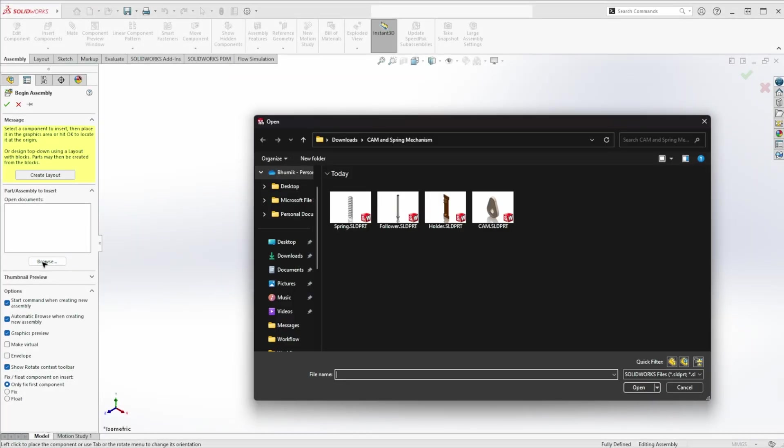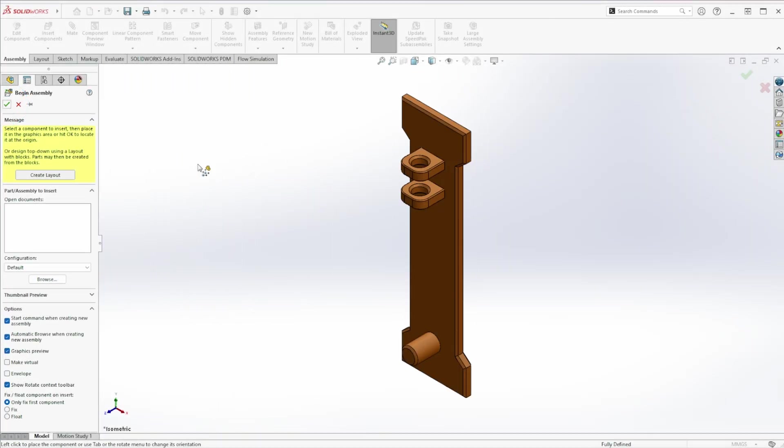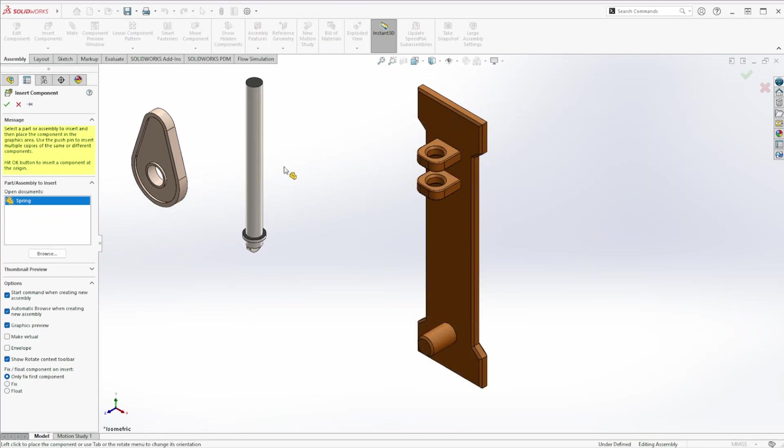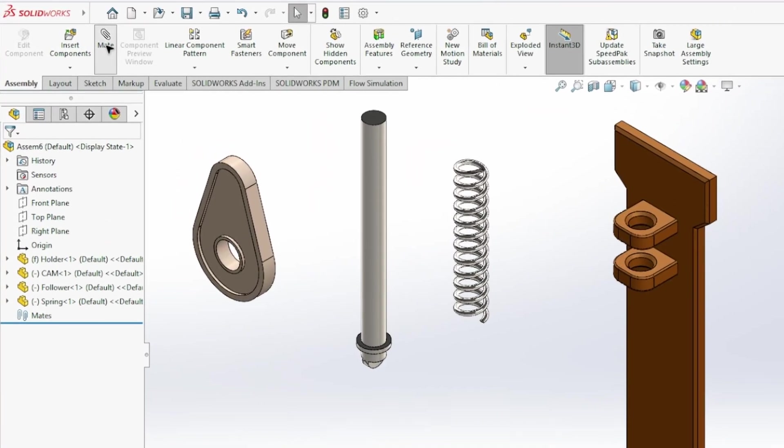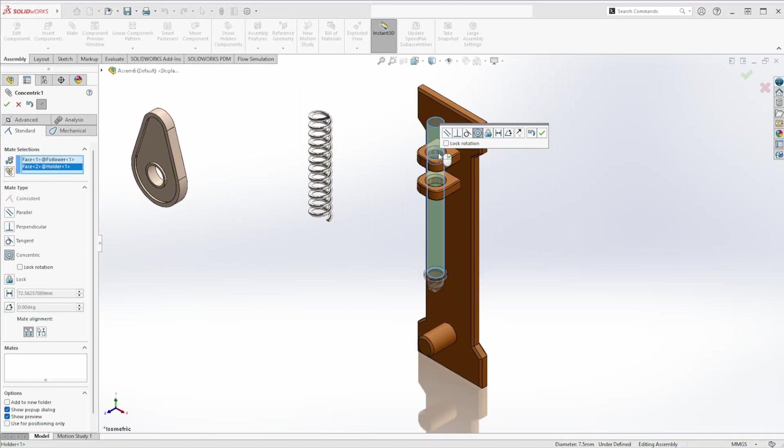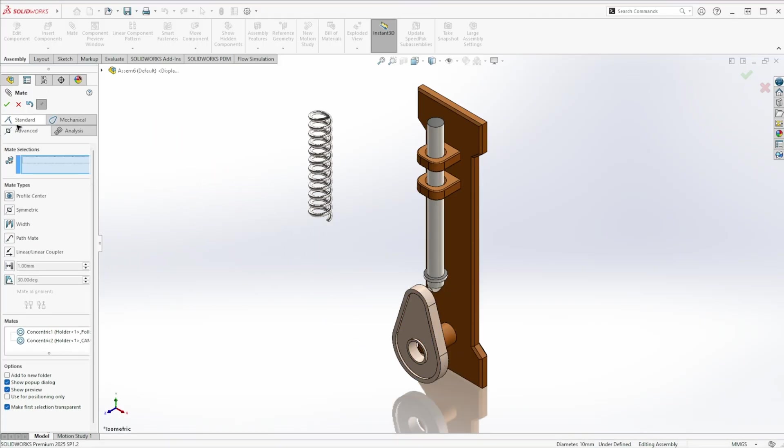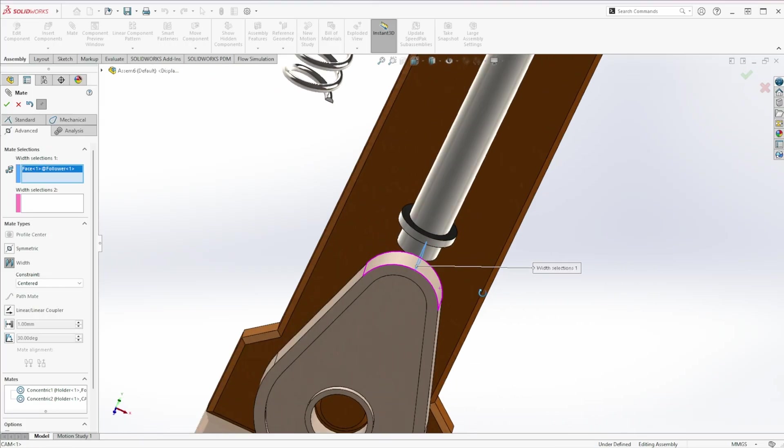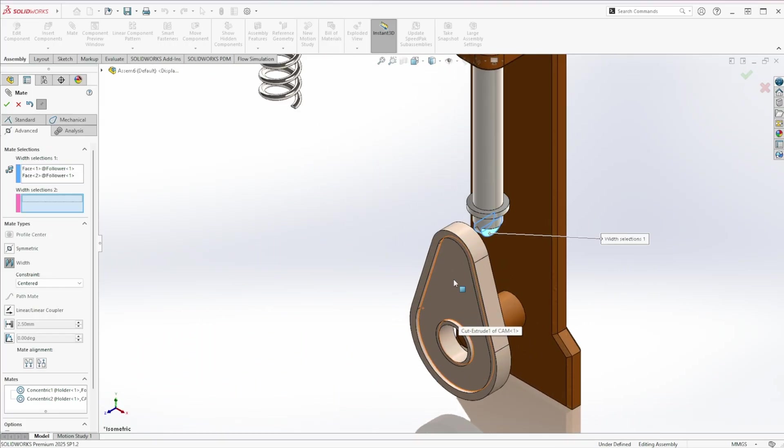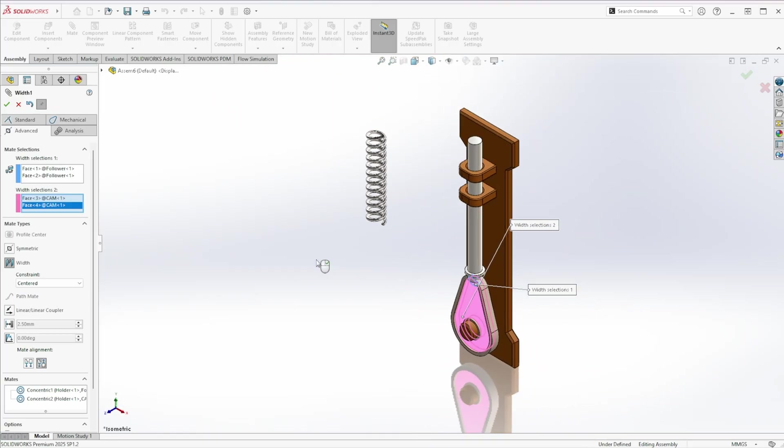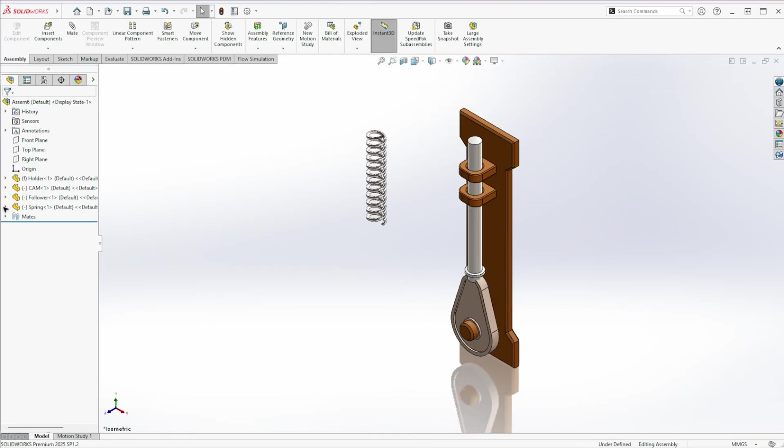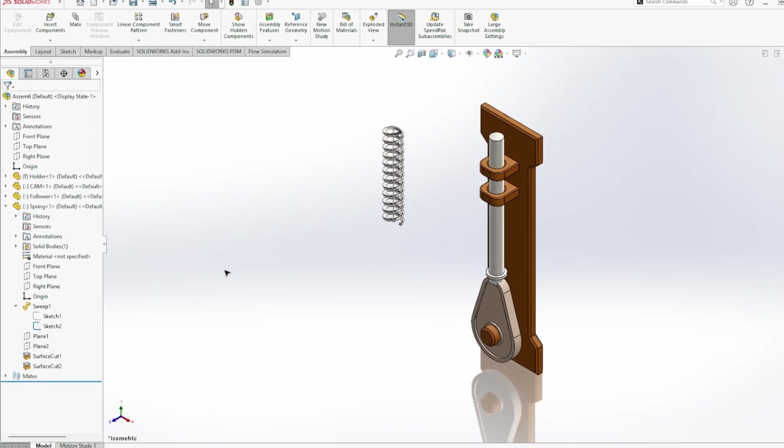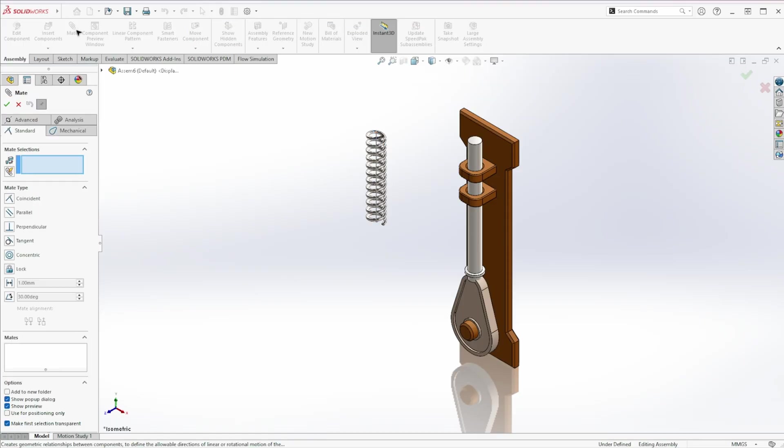Open a new assembly. Add the holder and click the green check mark without moving it. This places it at the origin. Then bring in all the other parts. Now let's add some basic mates. Just select the faces. SolidWorks will automatically detect the proper mate type. For the spring, unhide sketch 2 again to see the line. Add a mate to that line.